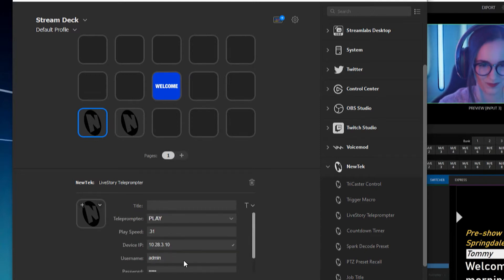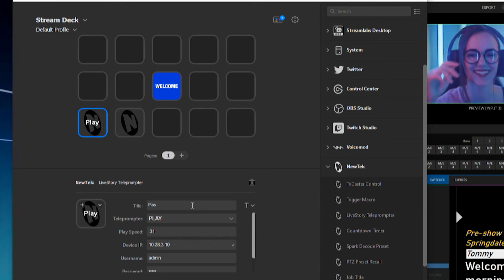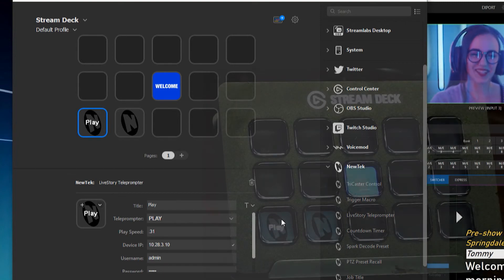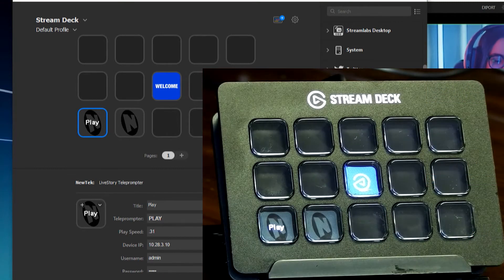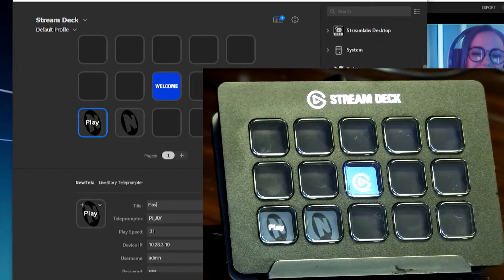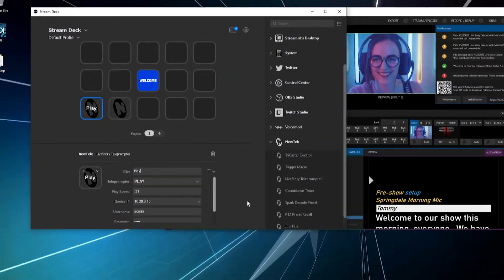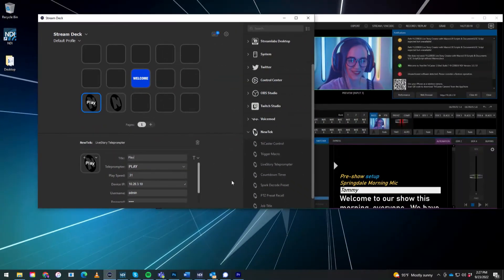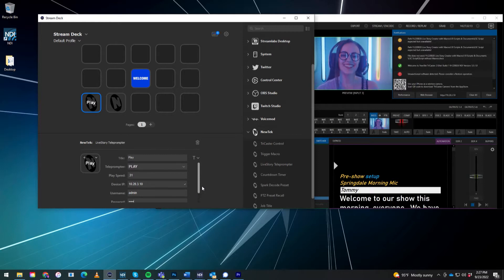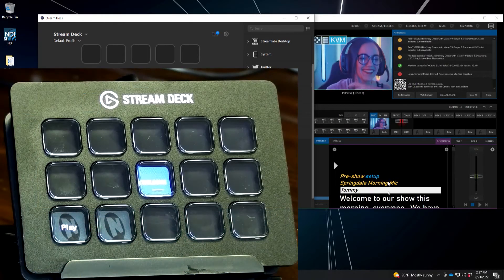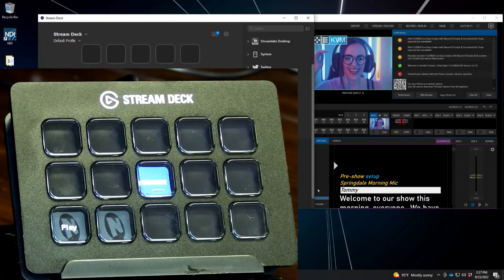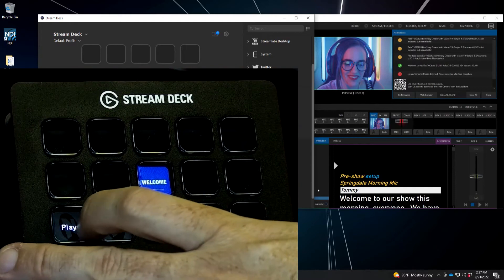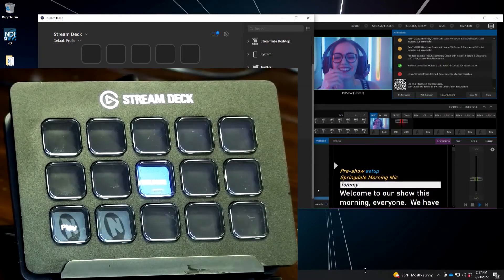So let's go ahead and we'll title this button play so that we know what we're looking at here. And then also on the Stream Deck, it will appear as play at the bottom there. So let's go ahead and do that. So whenever now when I press the button on my Stream Deck, it will start to play this script at the .31 speed that I had. So let's go ahead and do that. And boom, we are off and running.